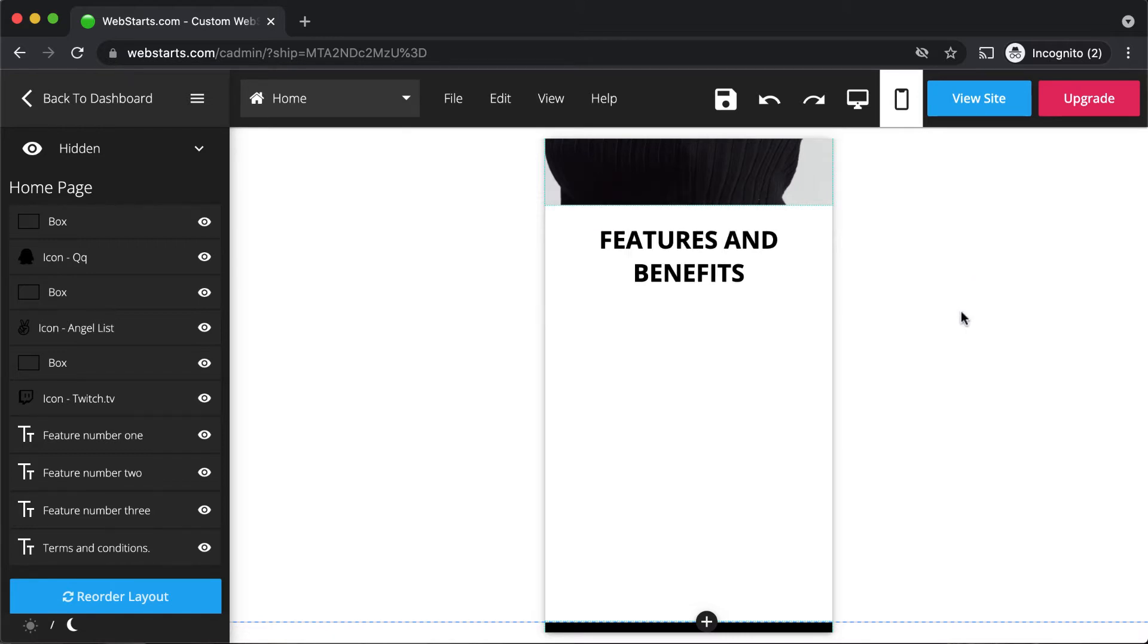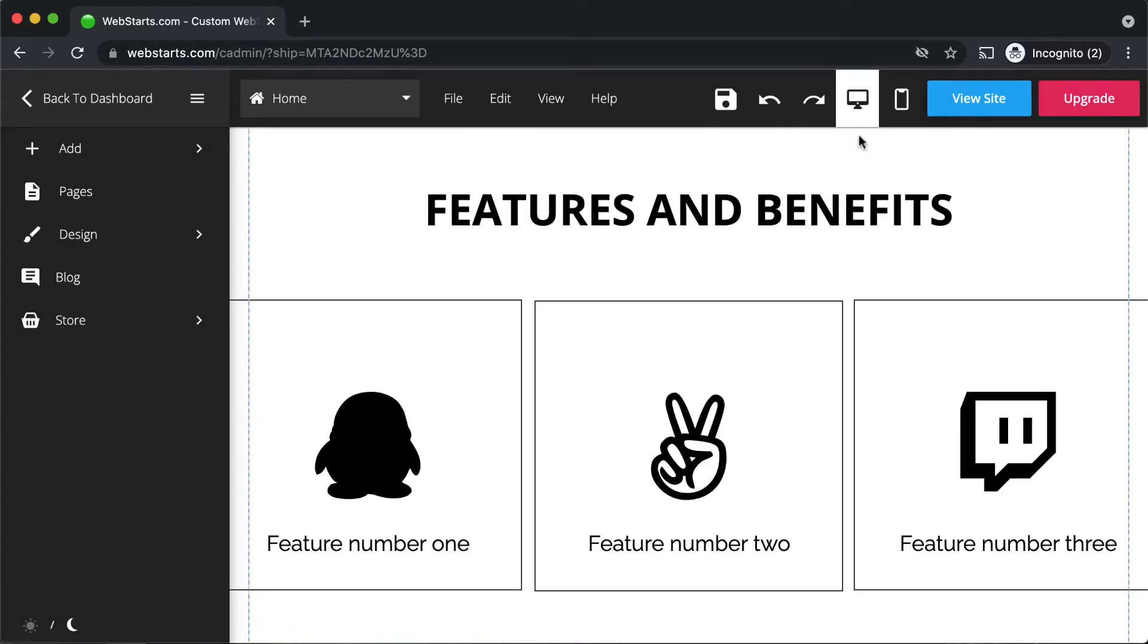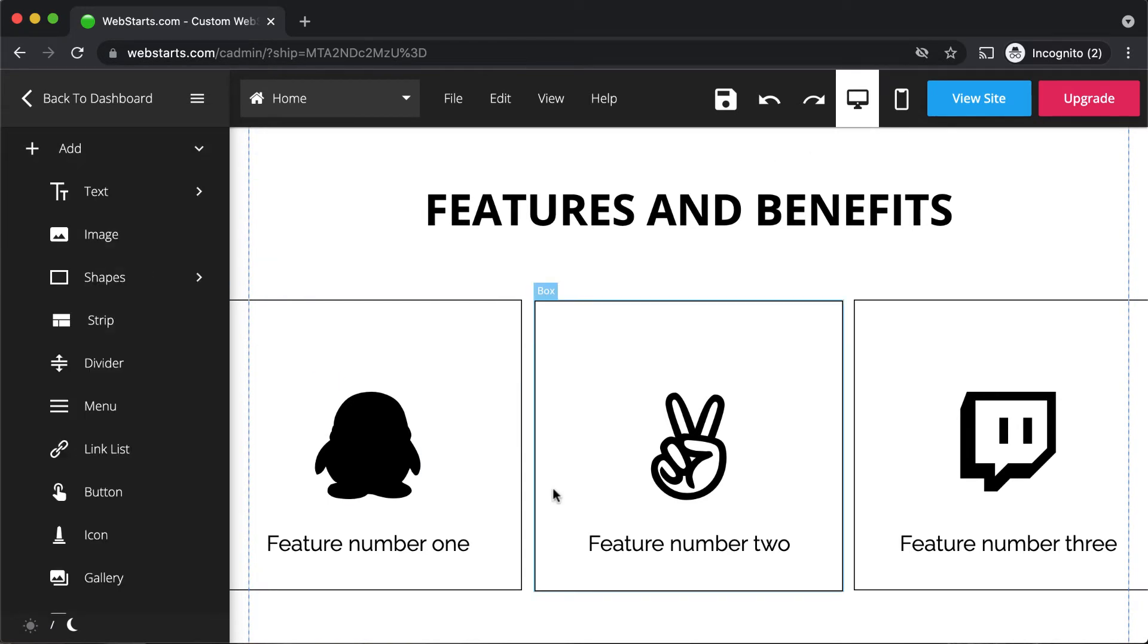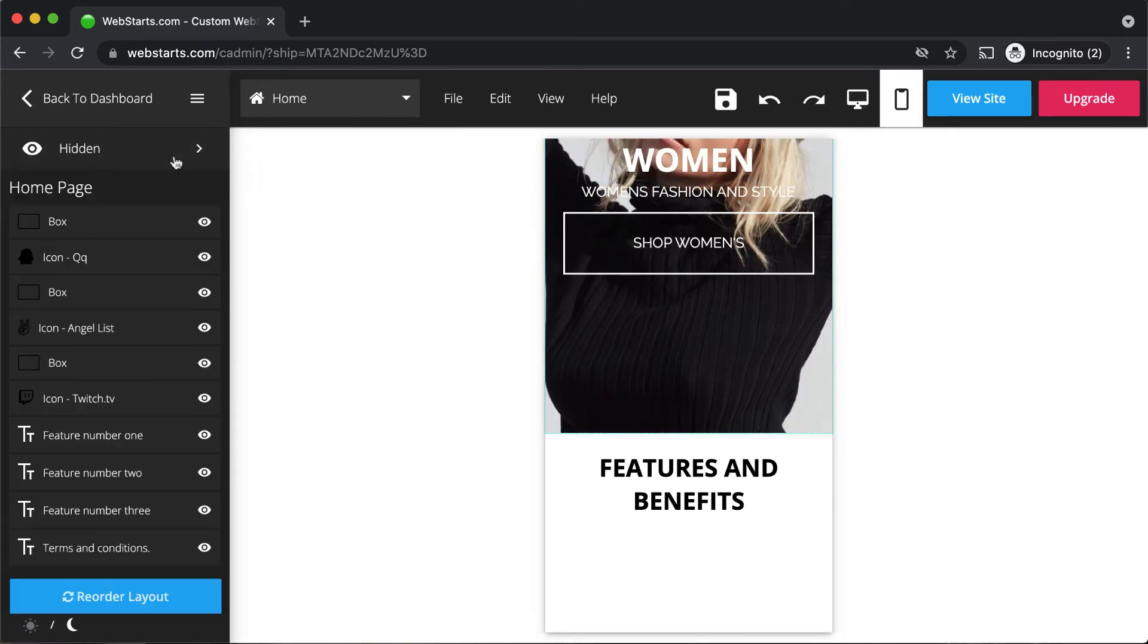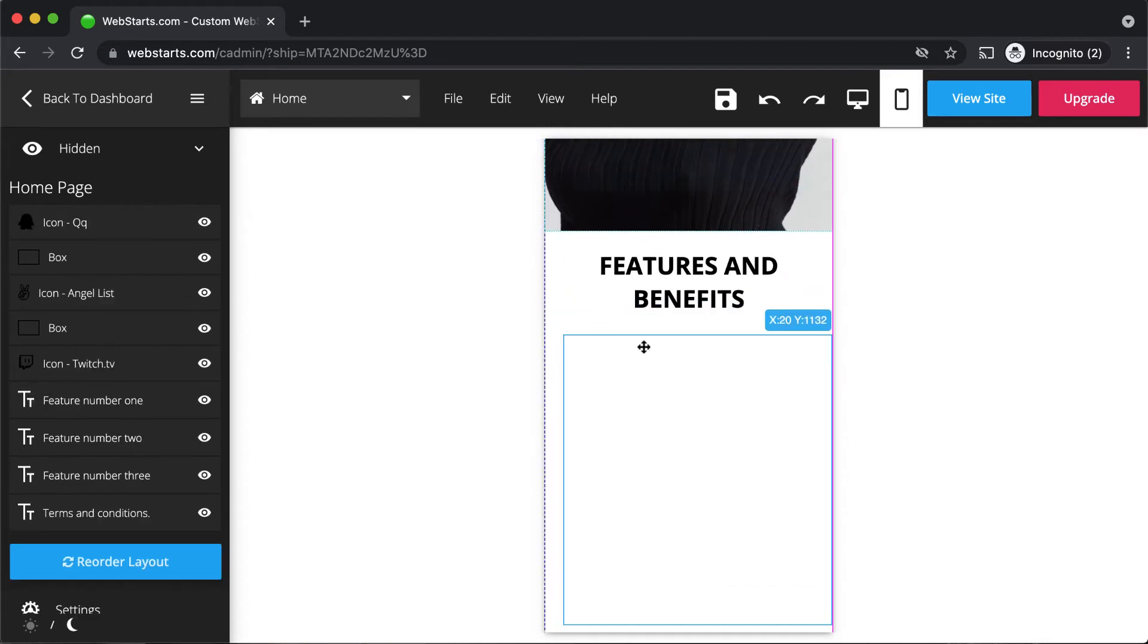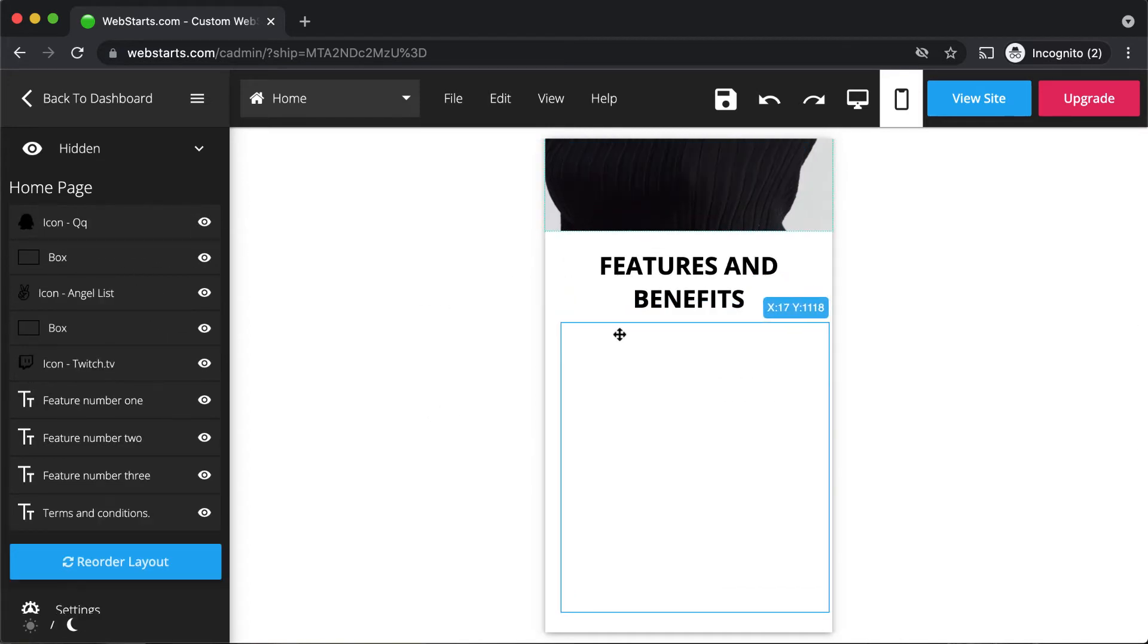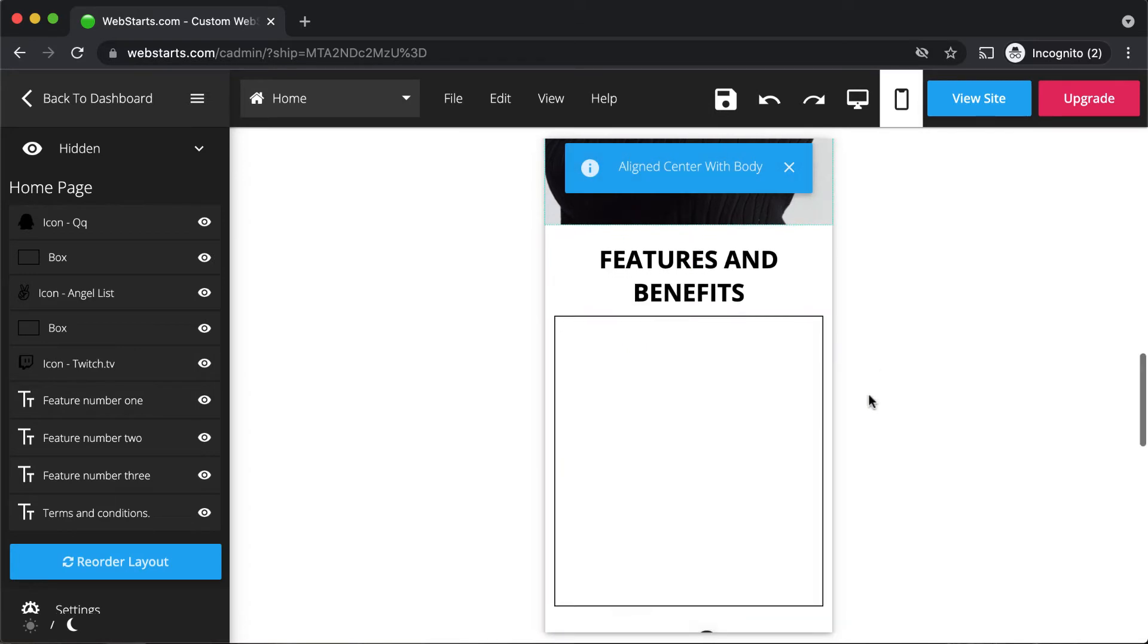Note that you cannot add any new elements while in the mobile version of your website or mobile editor. You must first return to the desktop view. You can add your design element there and then it will appear in the hidden list, and then you'll be able to drag and place it where you would like it to appear on your website.